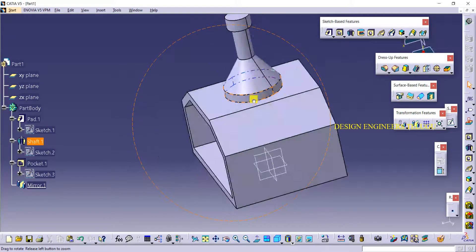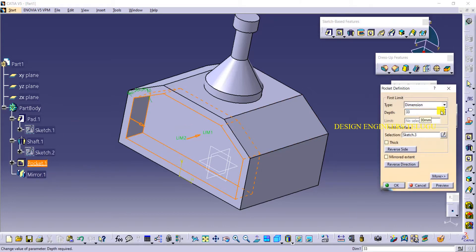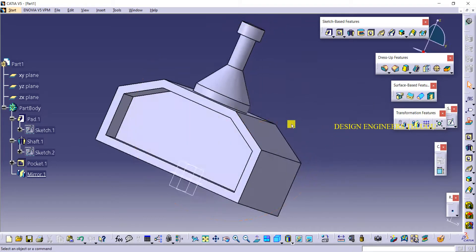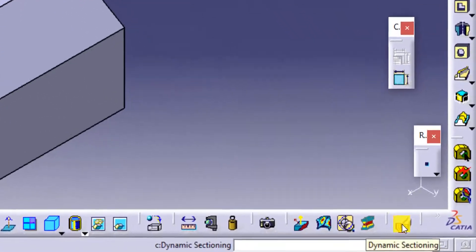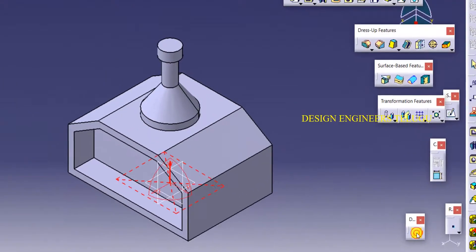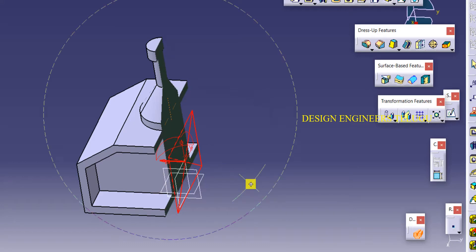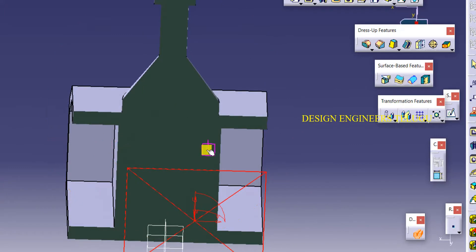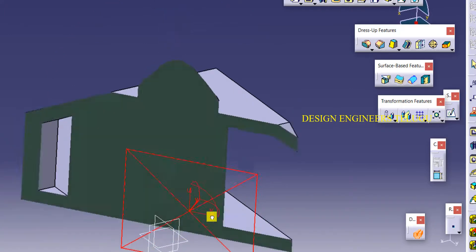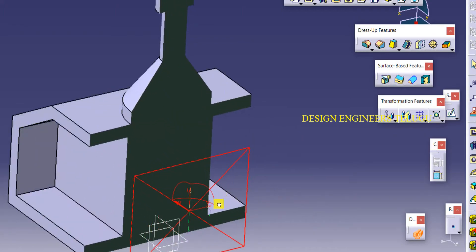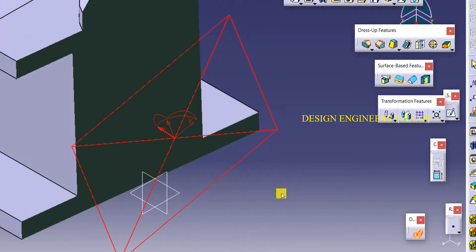Instead of creating again, you can mirror it. If you want to reduce that wall thickness, you can go to pocket here and make it as 33 to reduce the thickness of the wall. Suppose if you want to cut and see at the middle, we can use an option called dynamic sectioning. If you click on this tool you will get one plane, or you can select the plane wherever you want. You can cut that portion, rotate it, change the plane, or move forward and backward. To unselect, just click on dynamic sectioning again.